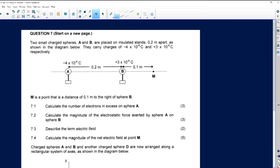In this segment, we are going to do question number seven, which is electrostatics. This is a topic from grade 11. We've got two small charged spheres, called A and B, placed on an insulated stand 0.2 meters apart, as shown in the diagram below.